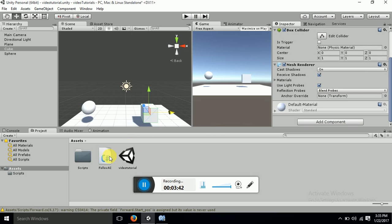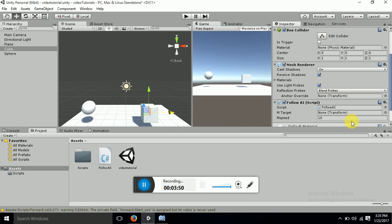Now let me attach this script to the cube. I'm attaching it to the cube because I want this cube to follow my sphere. Now in the inspector, I'll set the sphere as my target. You can also change the speed of movement from here.